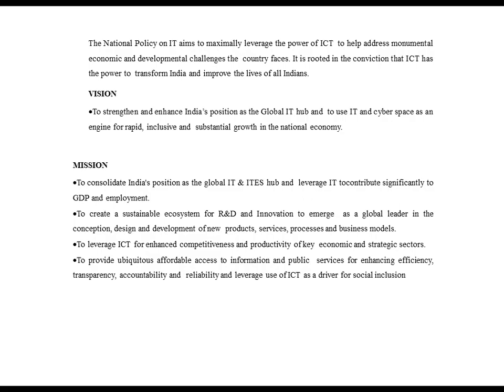The national policy on IT aims to maximally leverage the power of ICT to help address economic and development challenges the country faces. The vision is to strengthen and enhance India's position as a global IT hub and to use IT and cyberspace as an engine for more rapid, inclusive and substantial growth in the national economy. The mission is: first, to consolidate India's position as the global IT and ITES hub and leverage IT to contribute significantly to GDP and employment; second, to create a sustainable ecosystem for R&D and innovation to emerge as a global leader in the conception, design and development of new products, services, processes and business models.